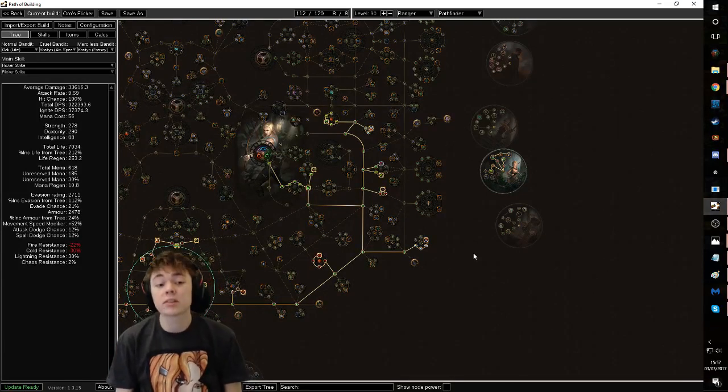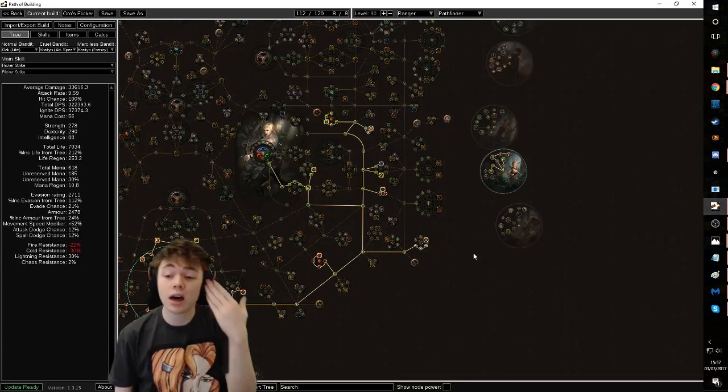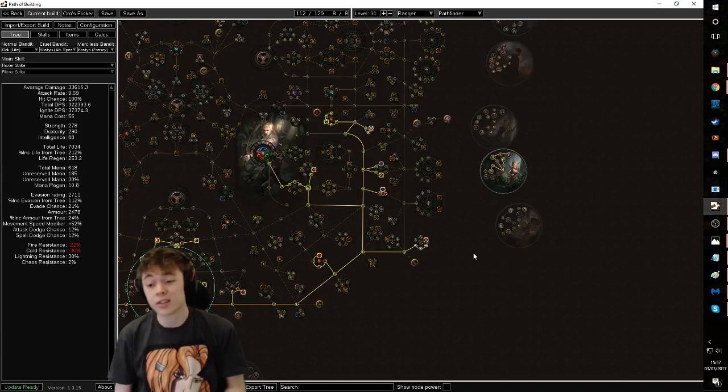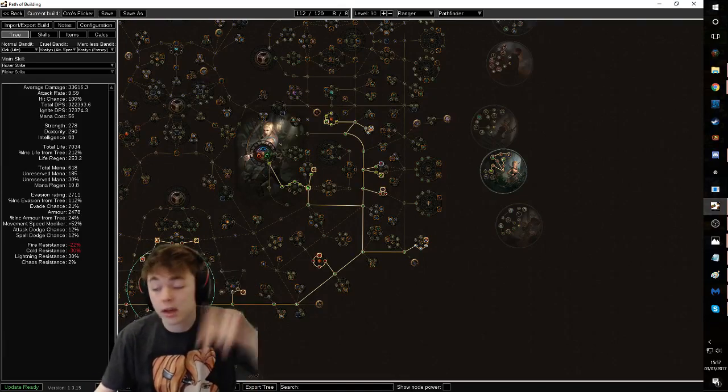Anyway, I'm starting to ramble at this point. Legacy league hype. I'm Taki. This is a creptee. Have a good day. Bye bye.